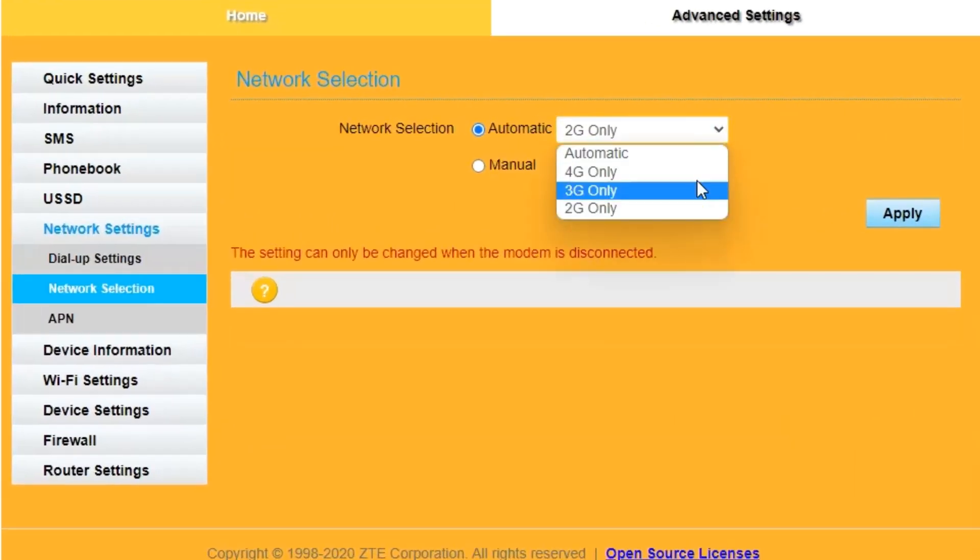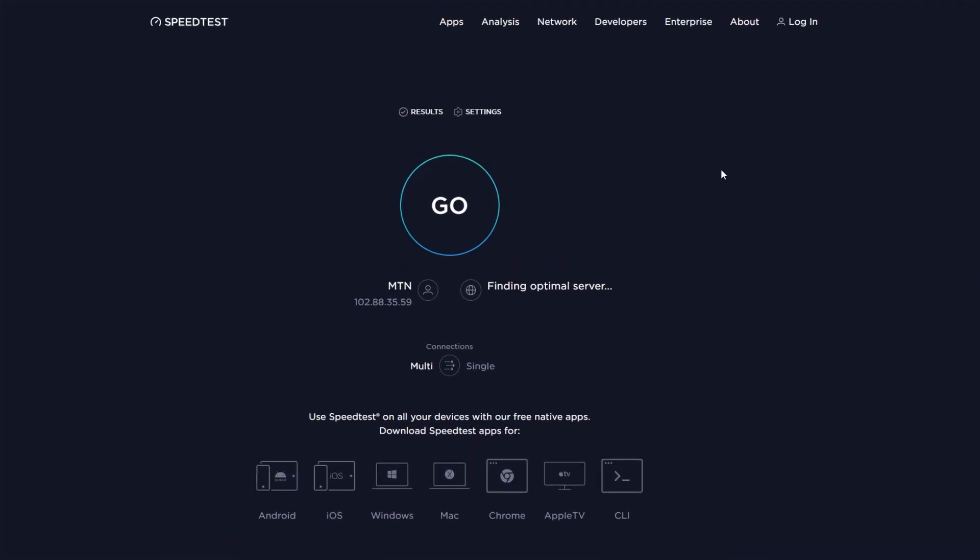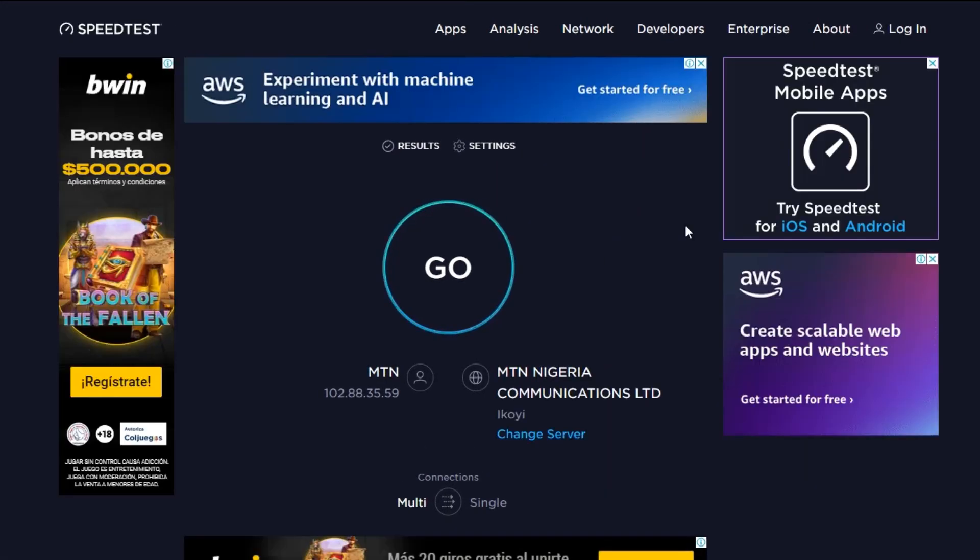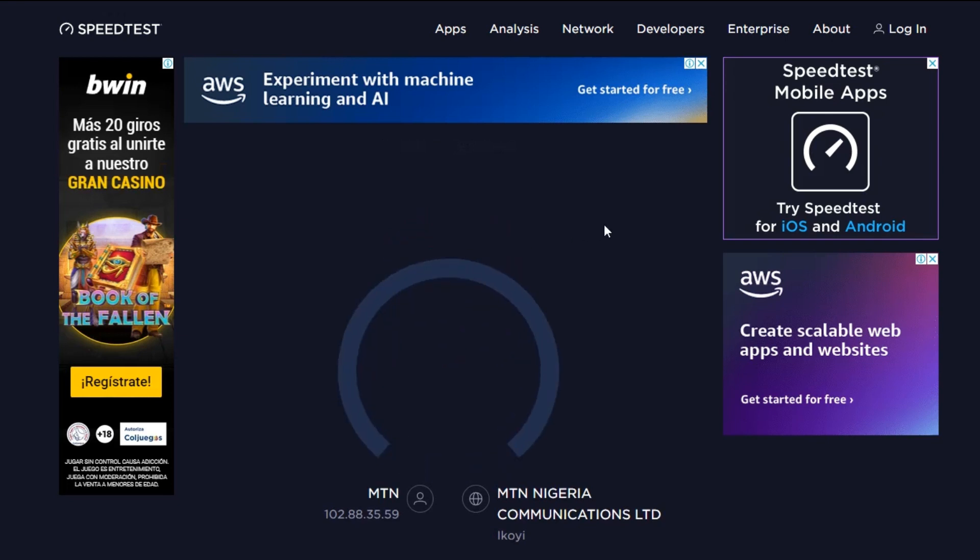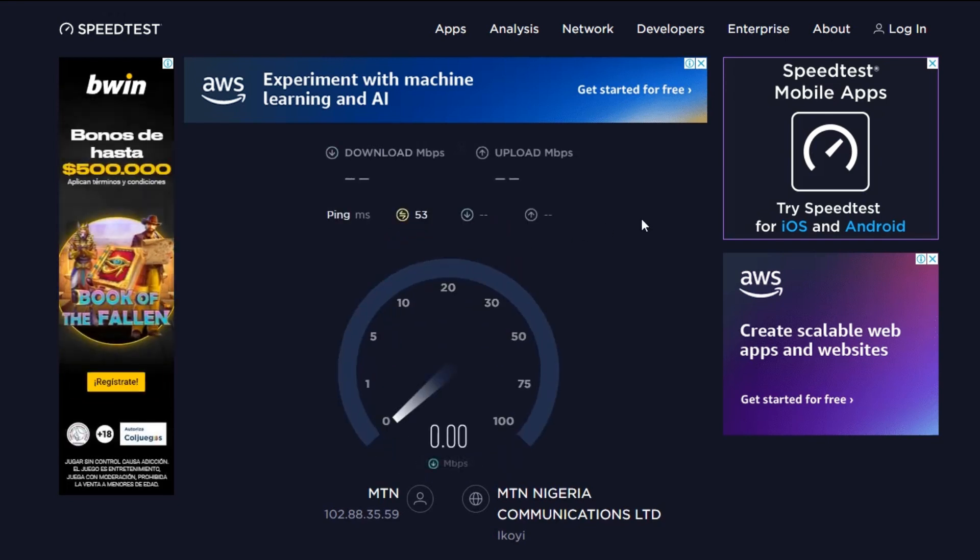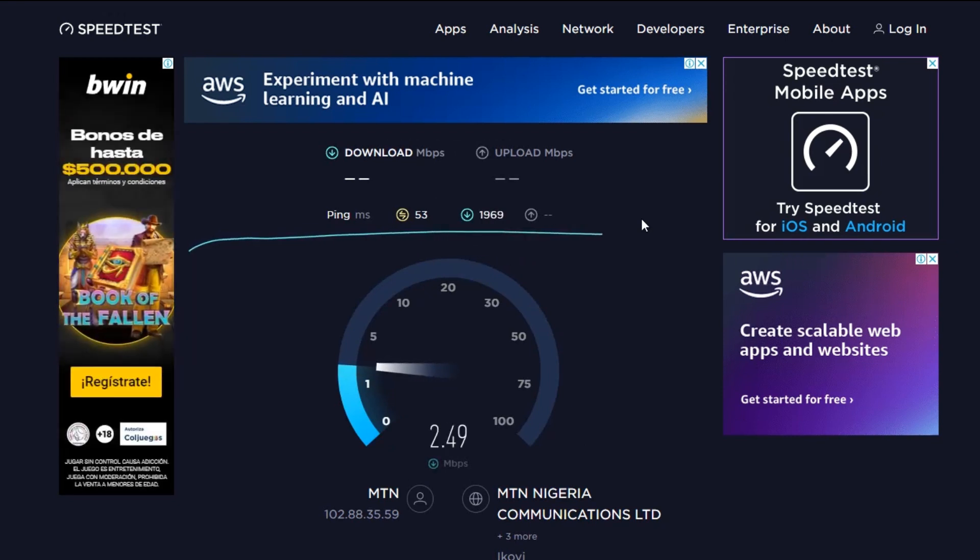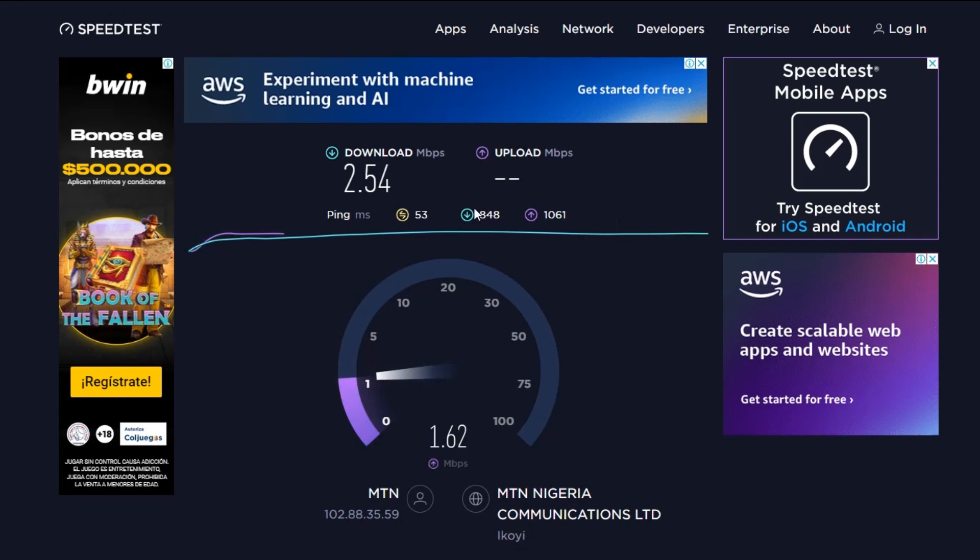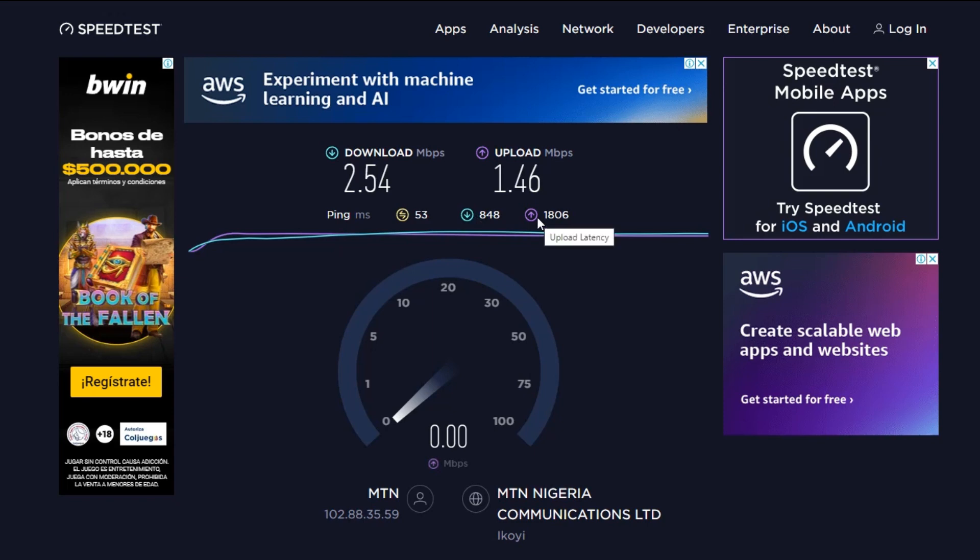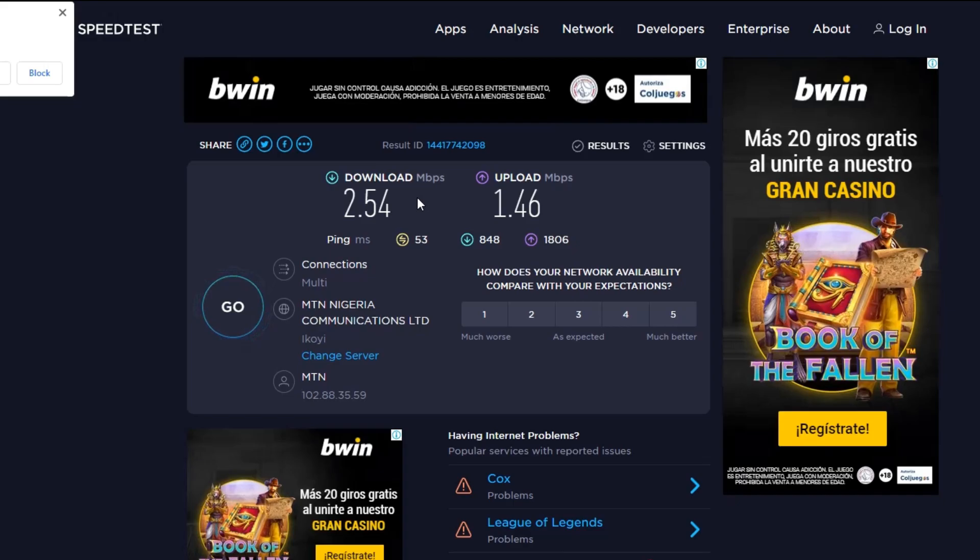You can see the download speed which is 2.5 megabits and this is really terrible. Latency 53, download latency 848, upload 1806. Now let's try to download a file of 100 megabytes.